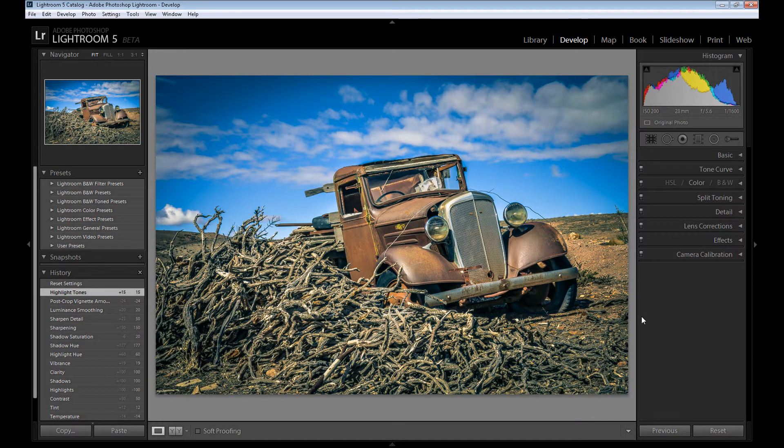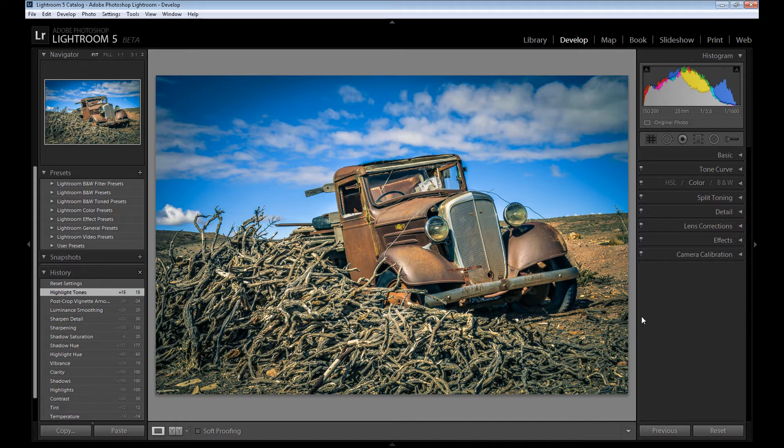Hi guys, Marcins here and welcome to my Adobe Lightroom tutorial. It's Adobe Lightroom 5 Beta, of course, and today I'm gonna show you how to create something like an HDR effect.